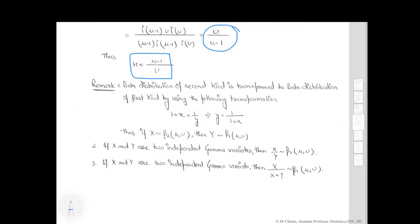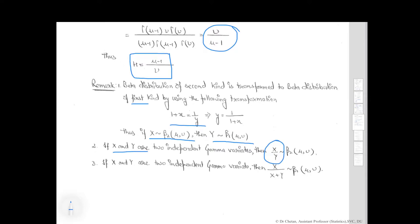As a special case, the beta distribution of second kind can be transformed to the beta distribution of first kind using a specific transformation. Thus, if x follows the beta distribution of second kind with parameters mu and nu, then y follows the beta distribution of first kind with parameters mu and nu. Also, if x and y are two independent gamma variates, then x divided by (x plus y) follows the beta distribution of first kind with parameters mu and nu.